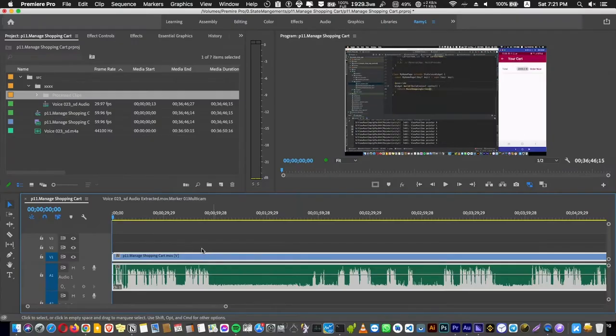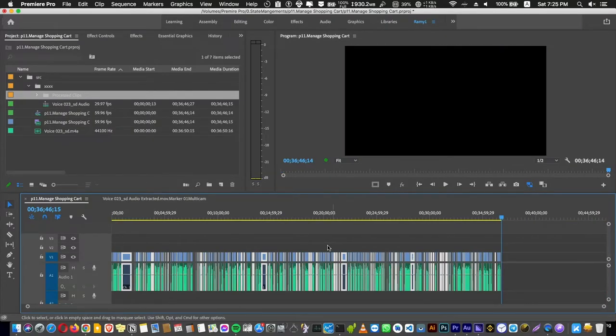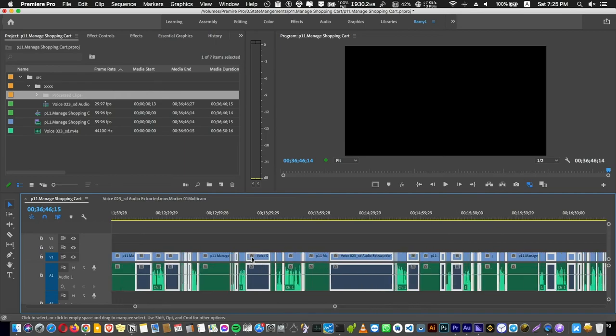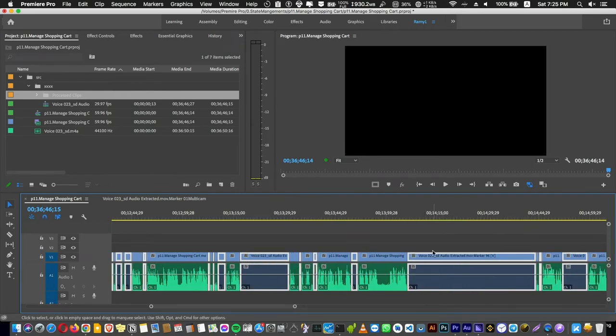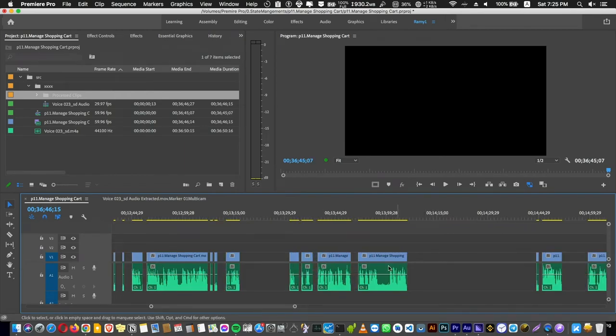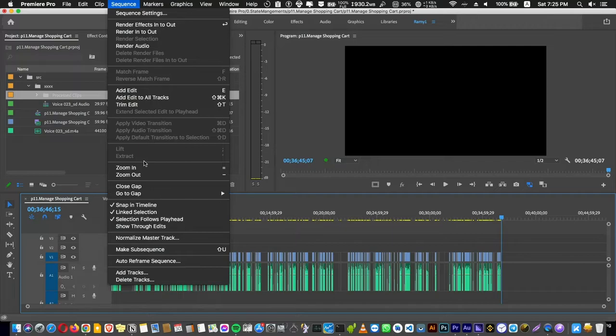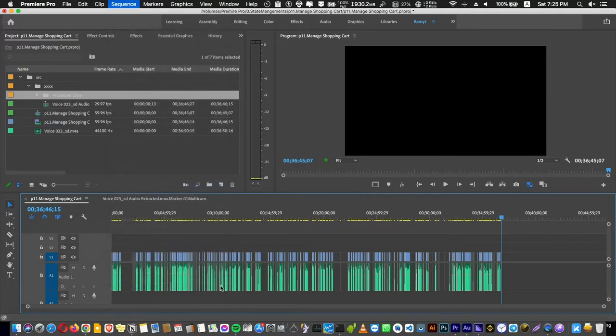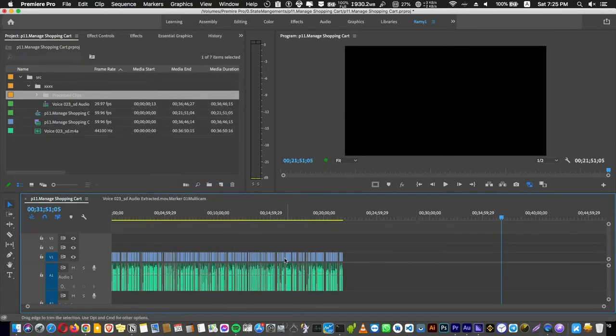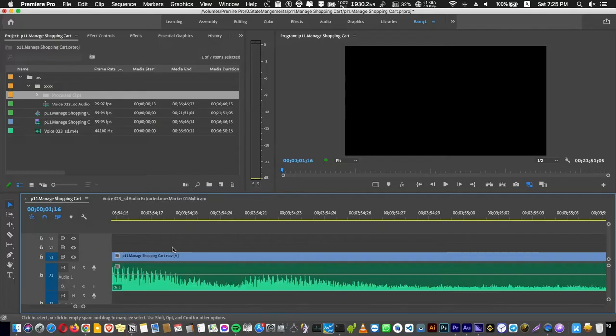Now select the area with silence spaces. We're just going to delete them and go to a sequence and close the gaps. Now you have your videos.